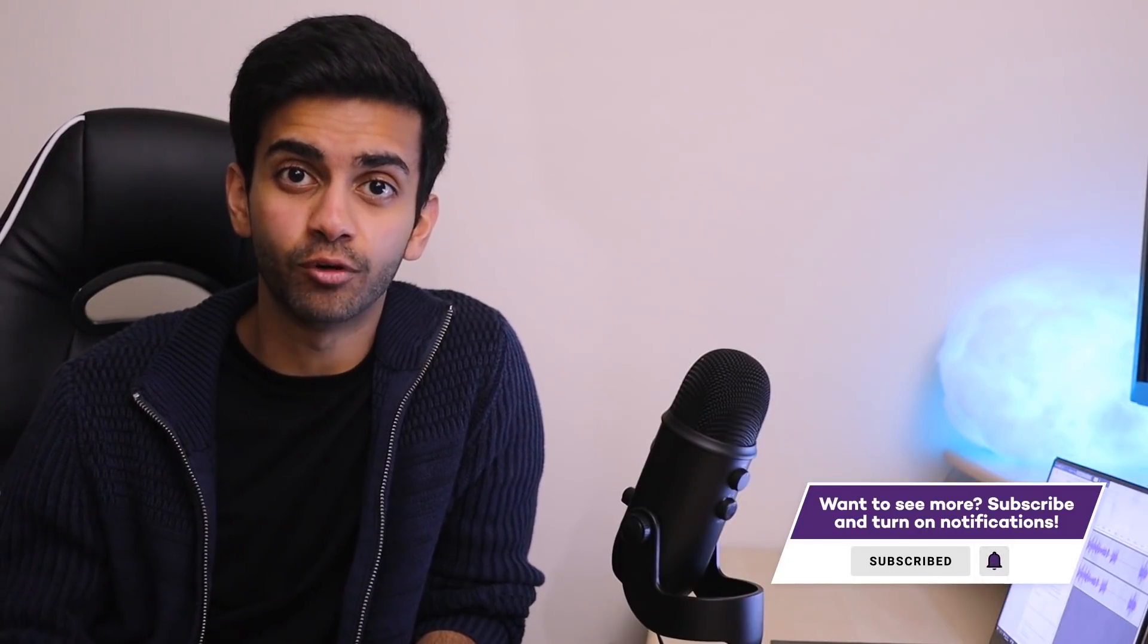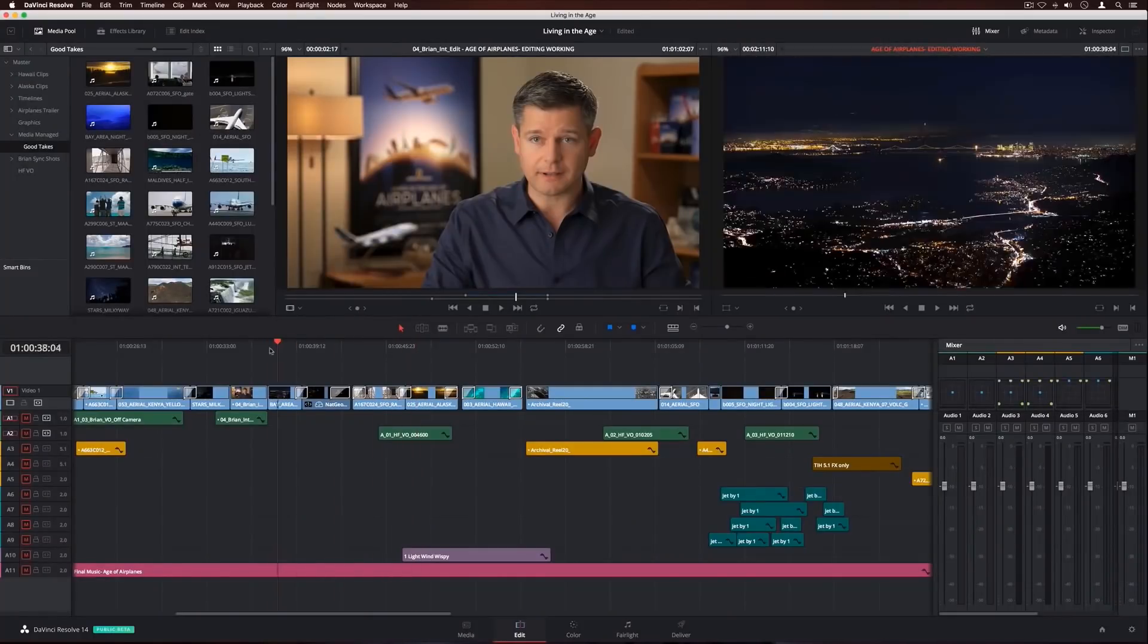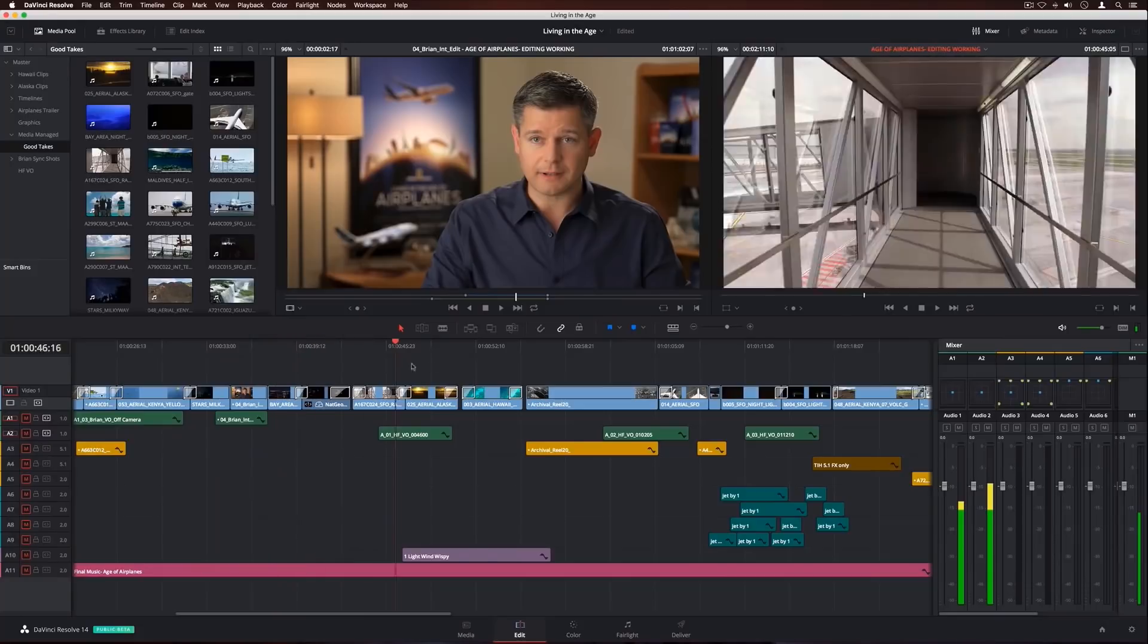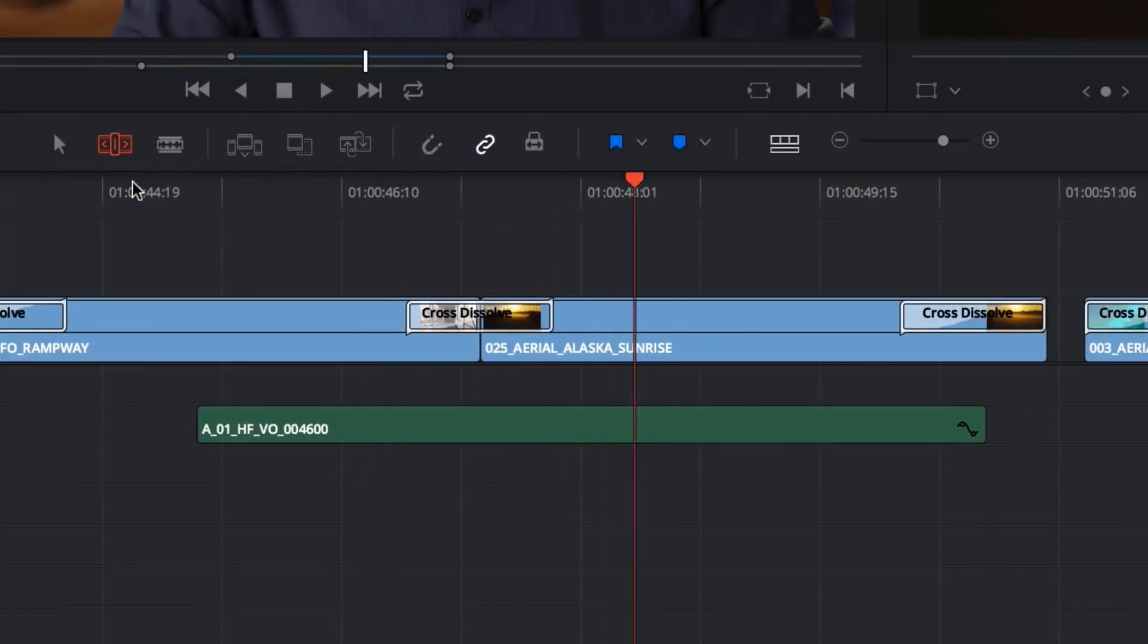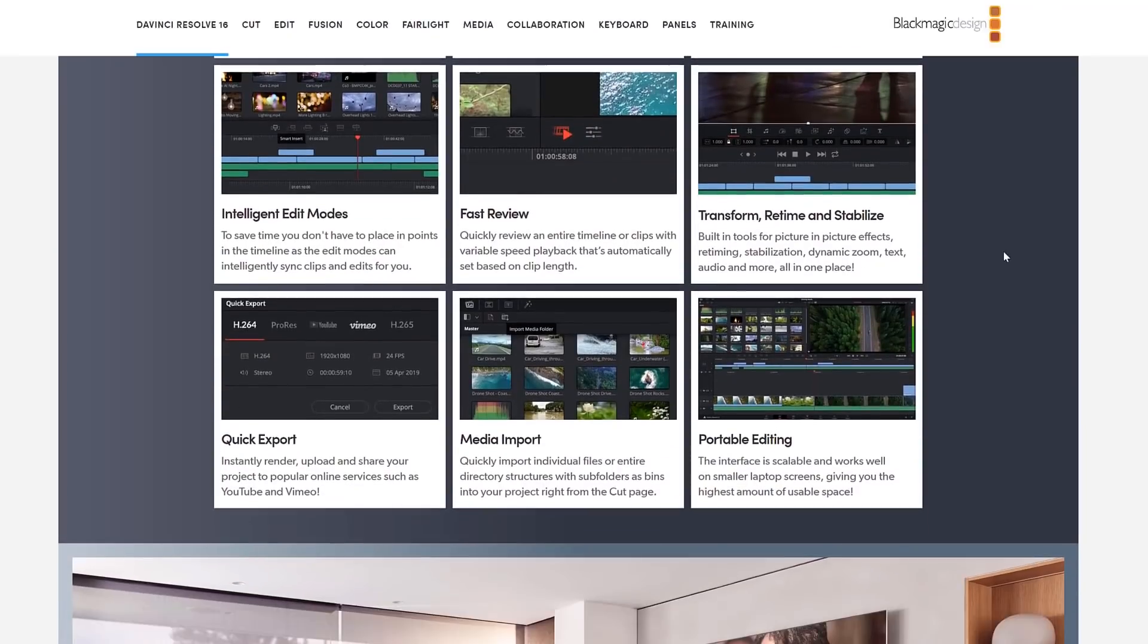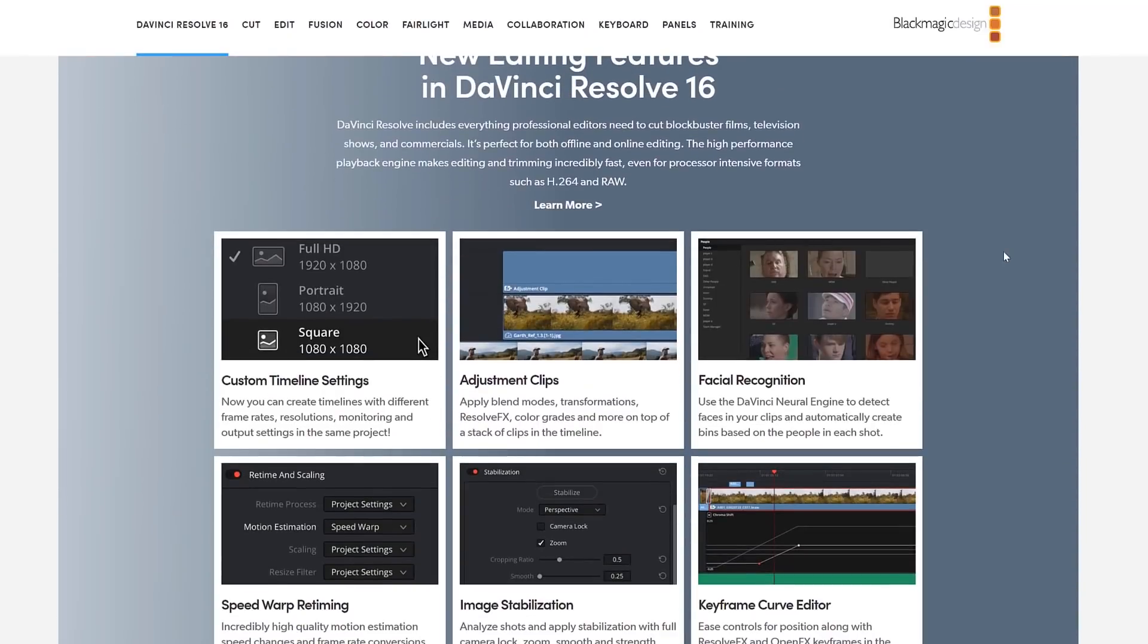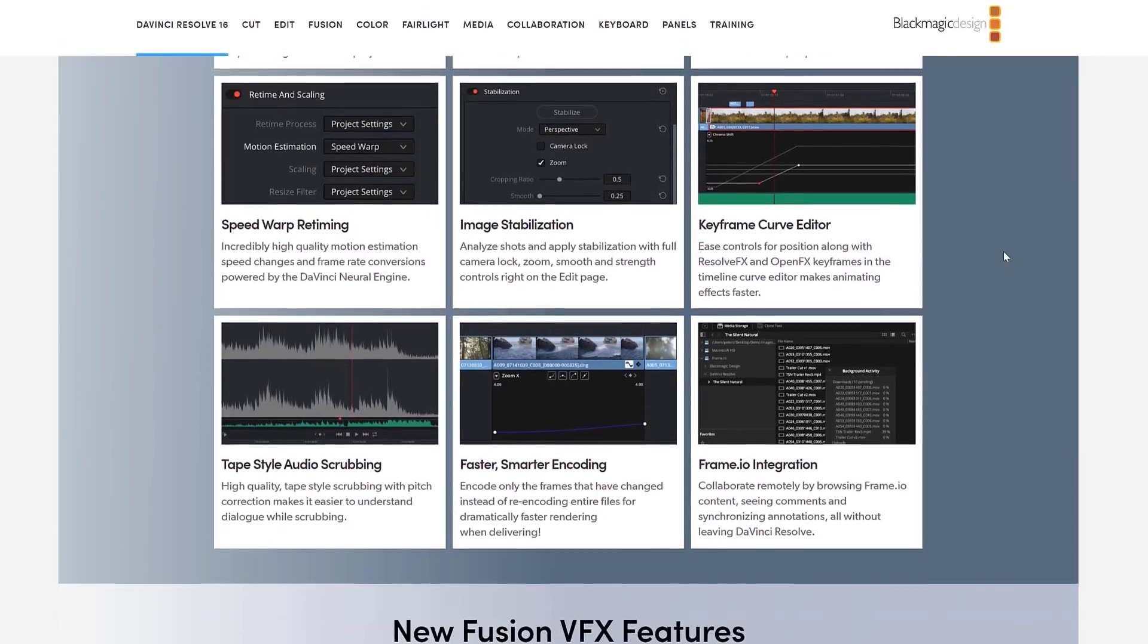DaVinci Resolve also has more robust features such as a frame rate editor, as well as facial recognition. So you can literally make anything you want within the software. You can also easily export videos in the perfect format for YouTube and there's no limitations on the length of the video. I'm actually pretty surprised that all of this is available for free within DaVinci Resolve.